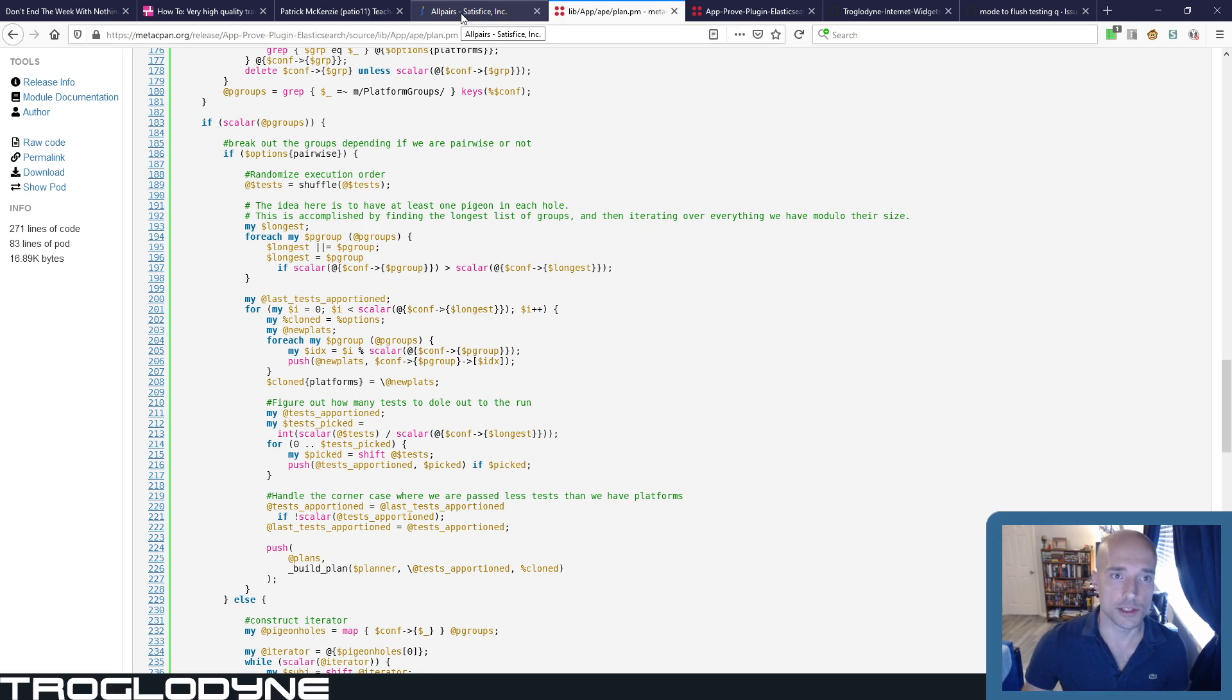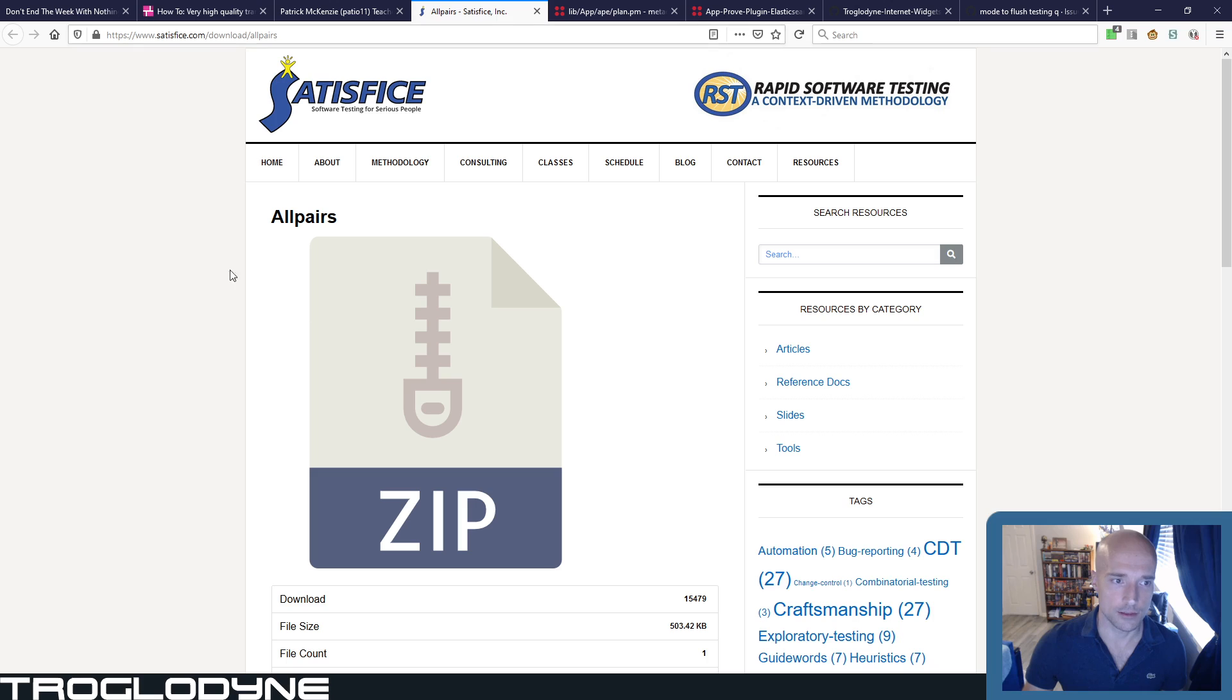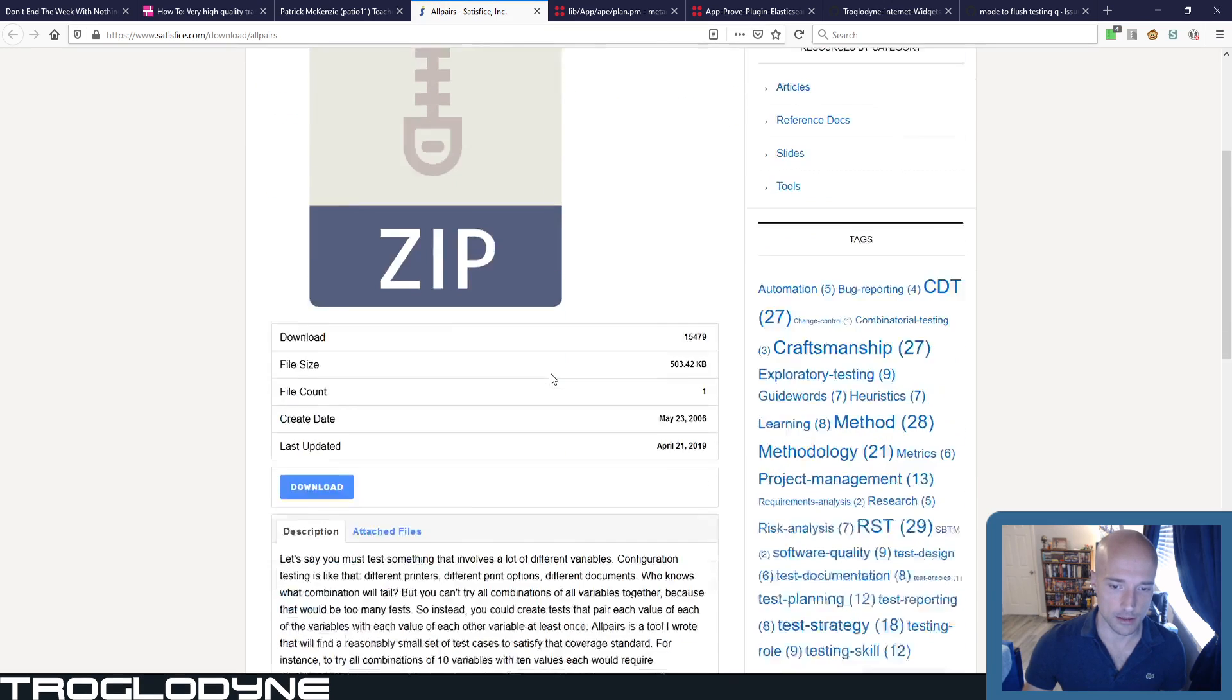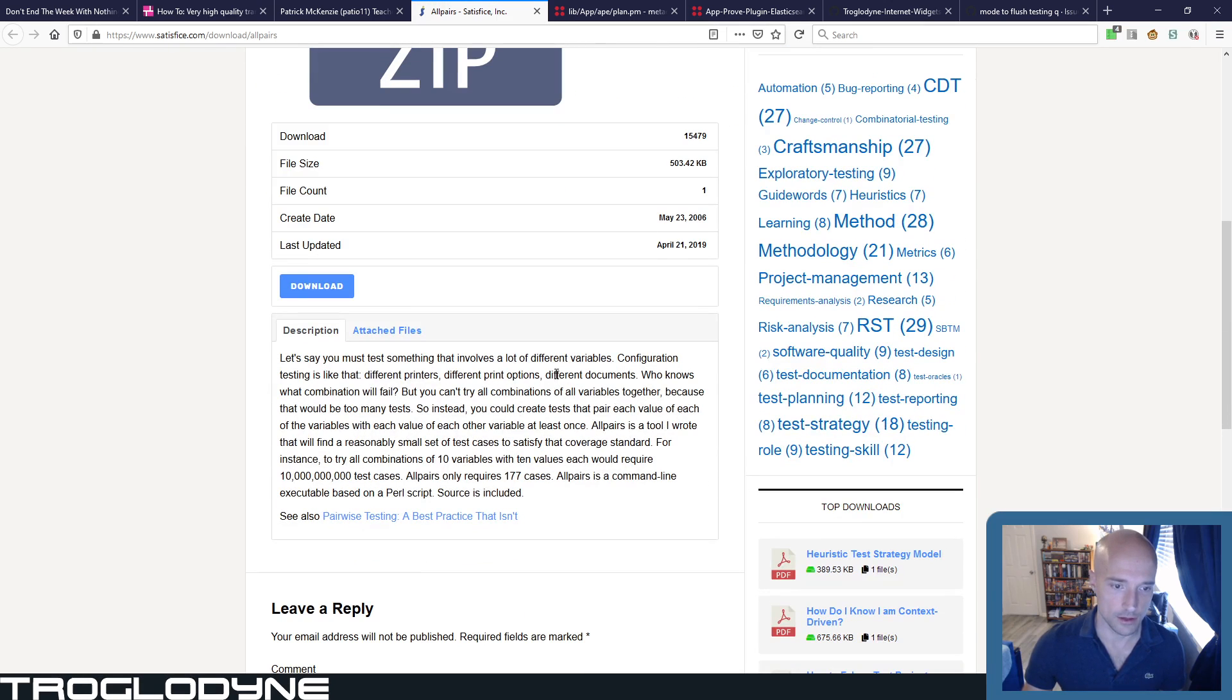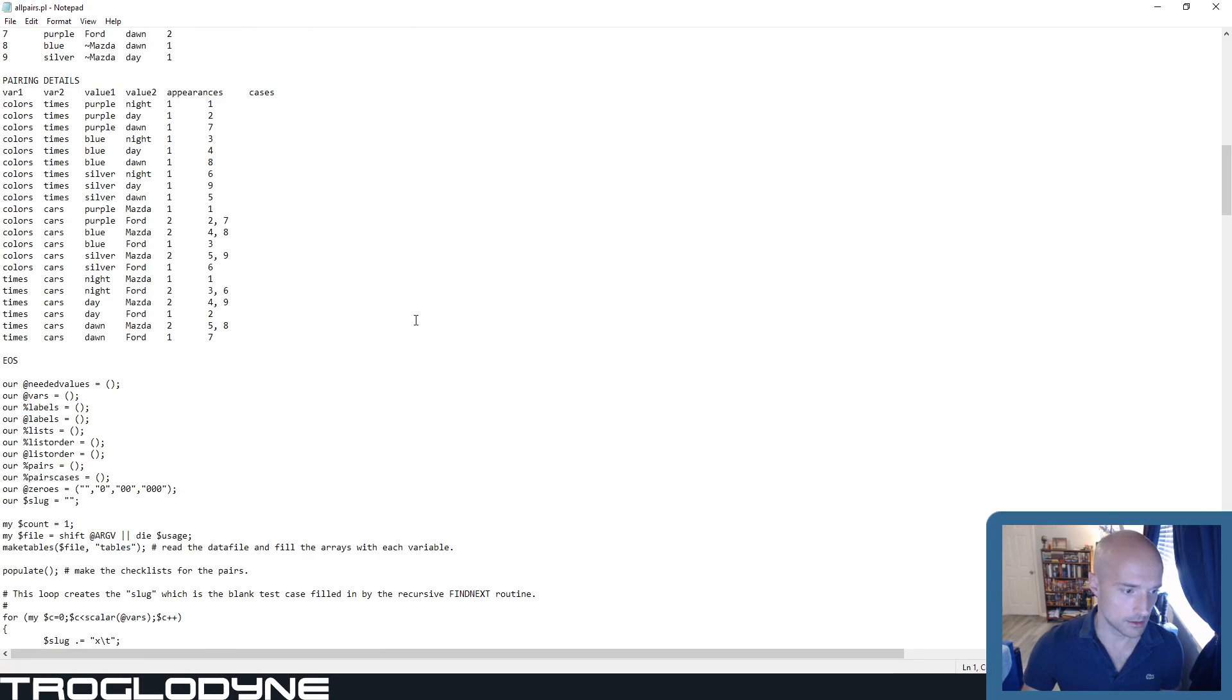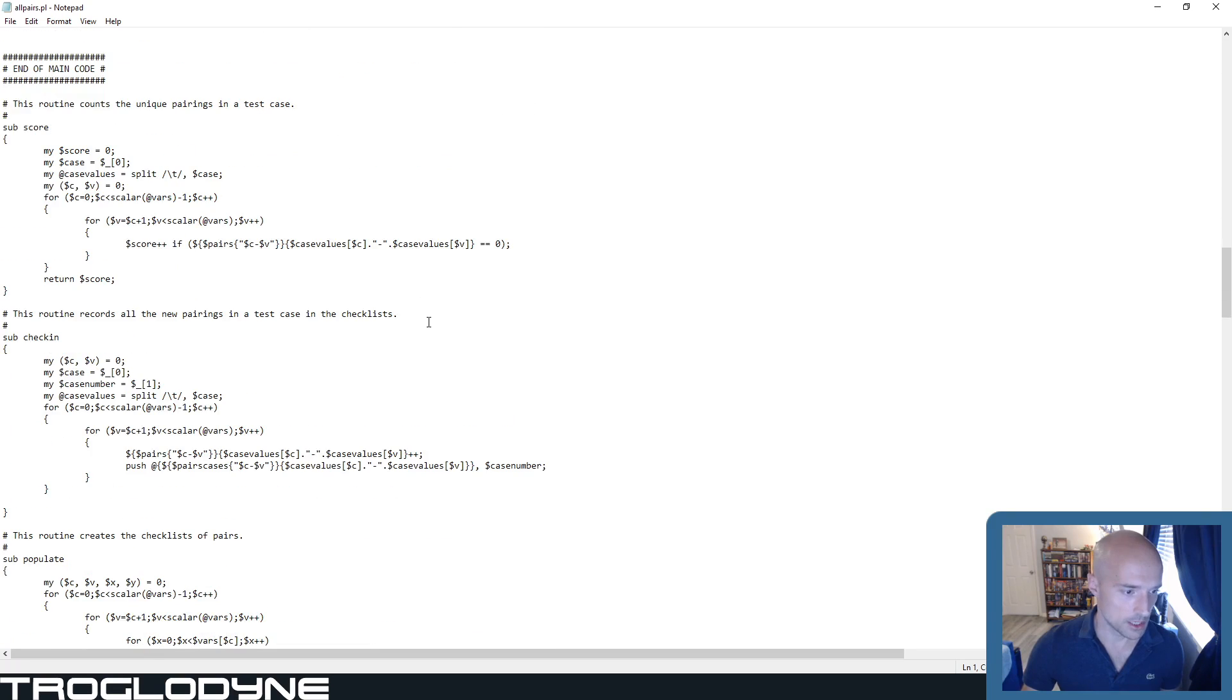The best Perl example I have is something like 14 years old with regard to the last time it was actually modified. It's from Satisfies, good guys, they make good stuff. But you can take a look at the code here for the actual permutations.